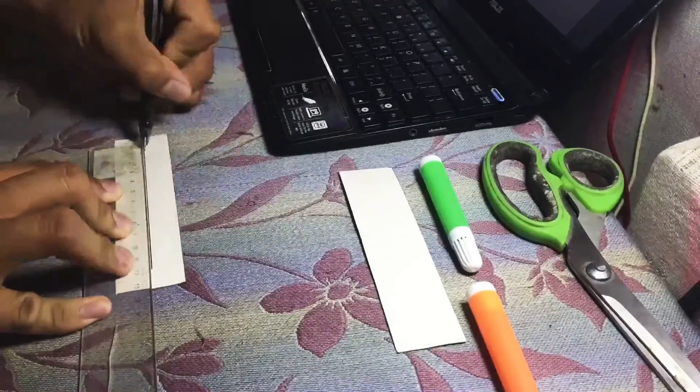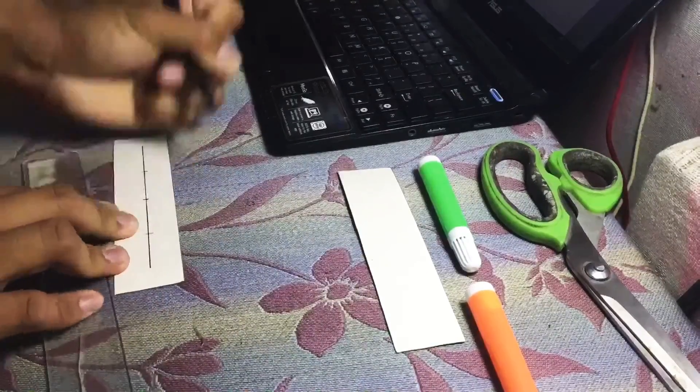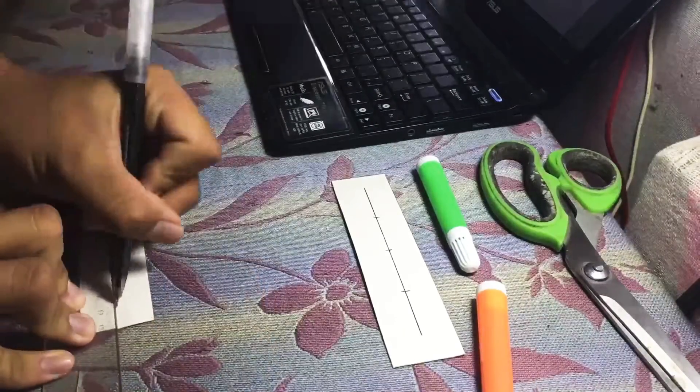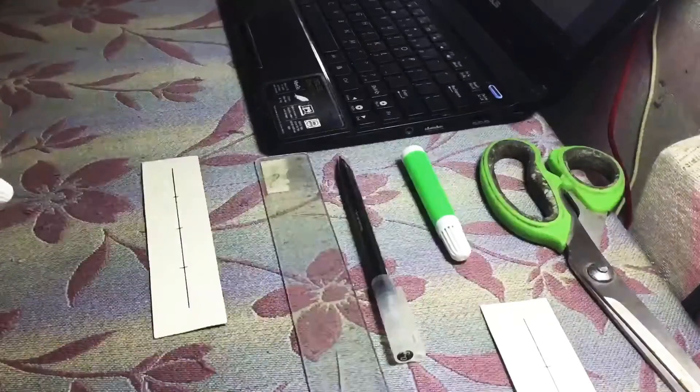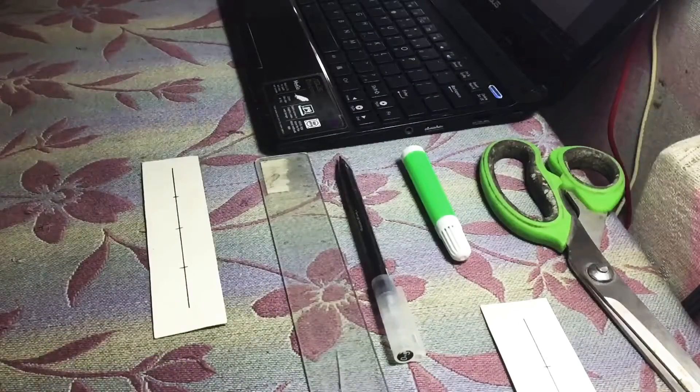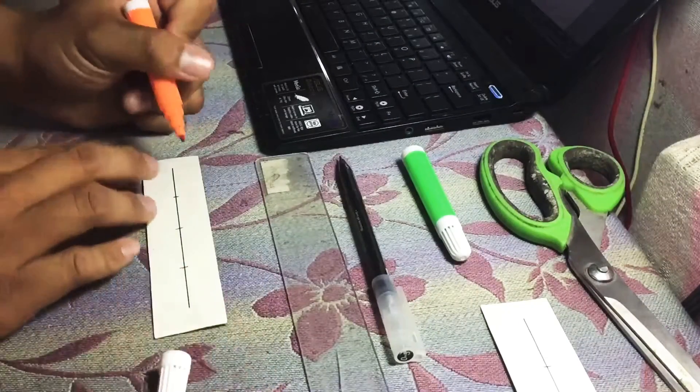For our first procedure, draw a 12 cm straight line on the center of both cardboard strips and mark every 3 cm interval from the starting point.